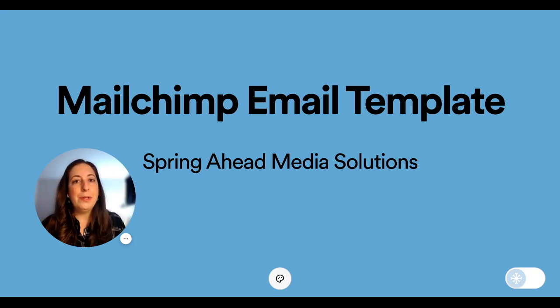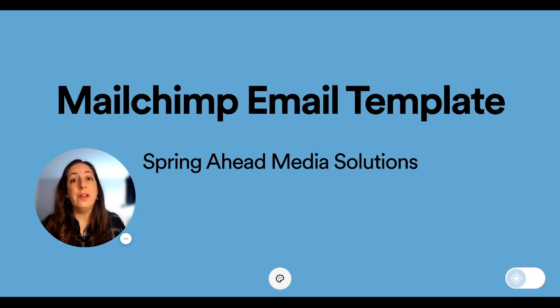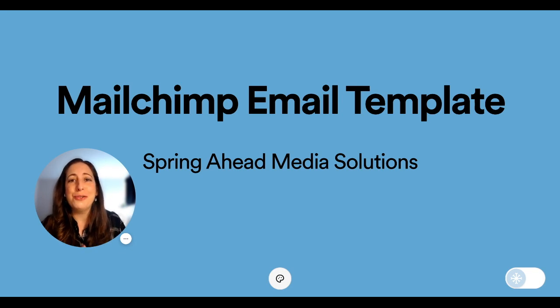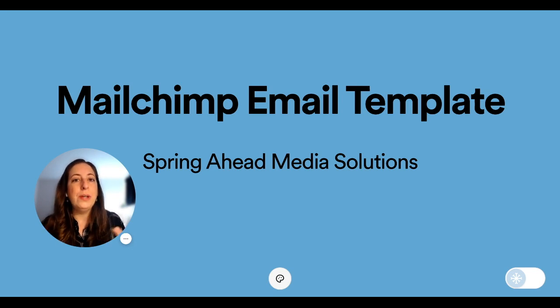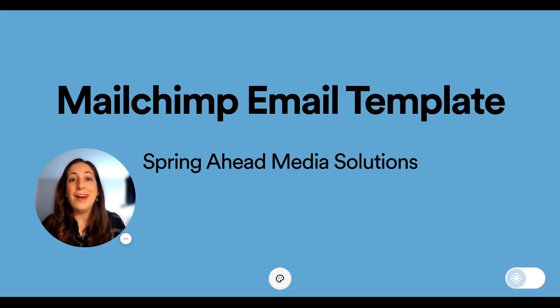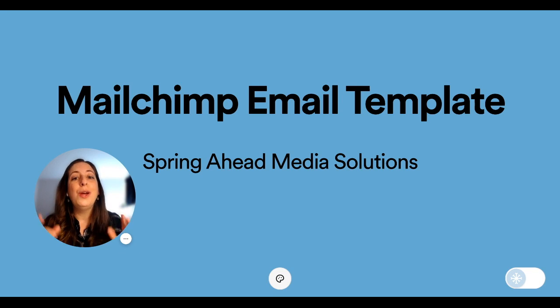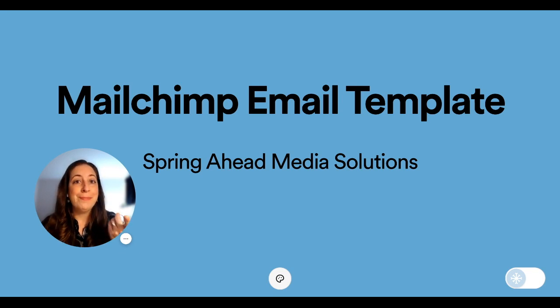With an email template, we're going to set all of the defaults for your email. So all of the fonts and colors and your social media links. If you're new to making emails in MailChimp, or if the way that you've been doing it has been taking a tremendous amount of time because you're starting from scratch every time, what you need is a template. So let's do it.